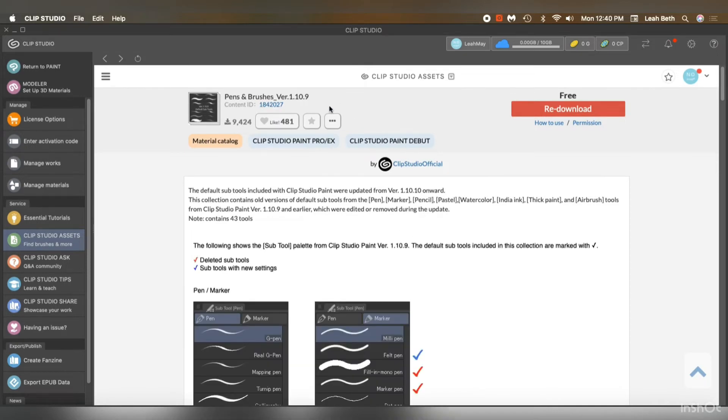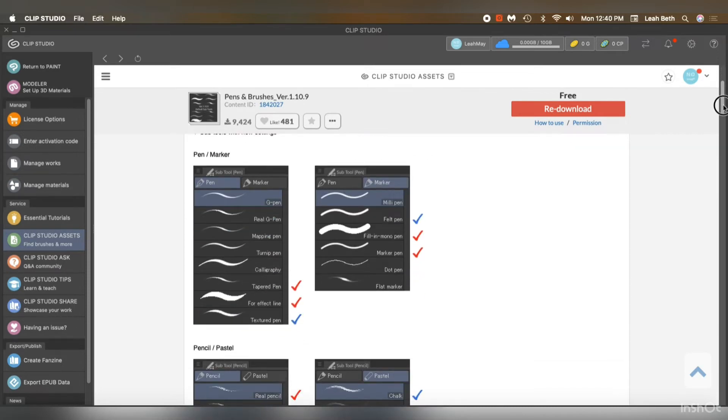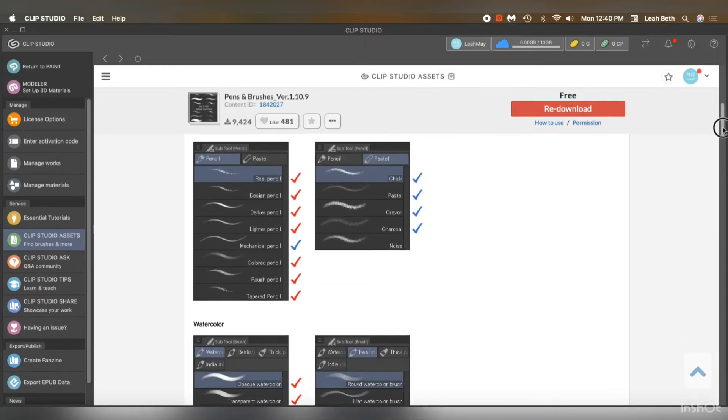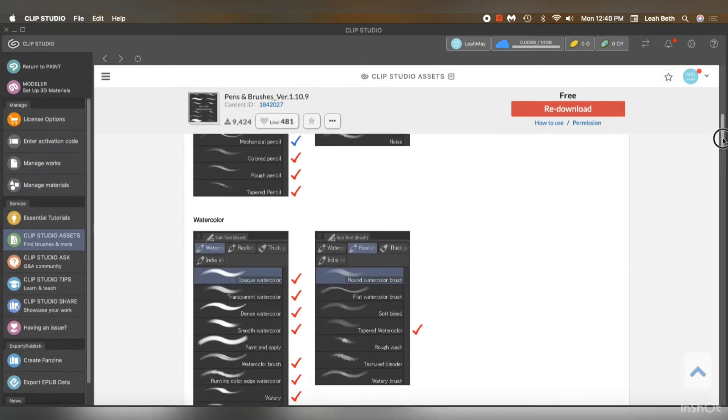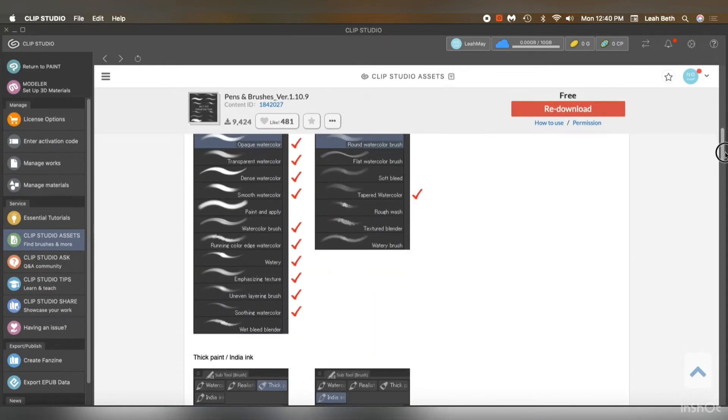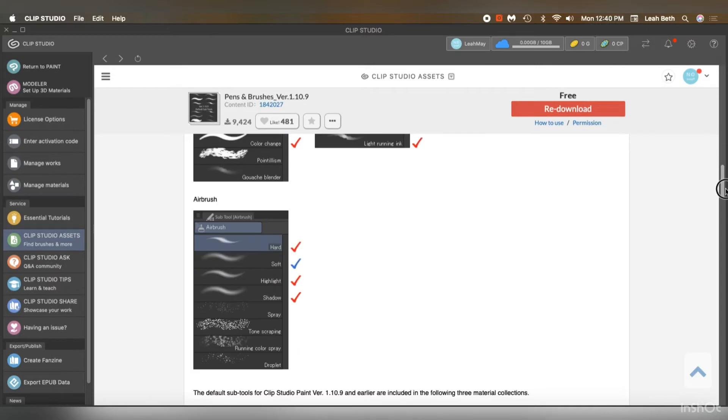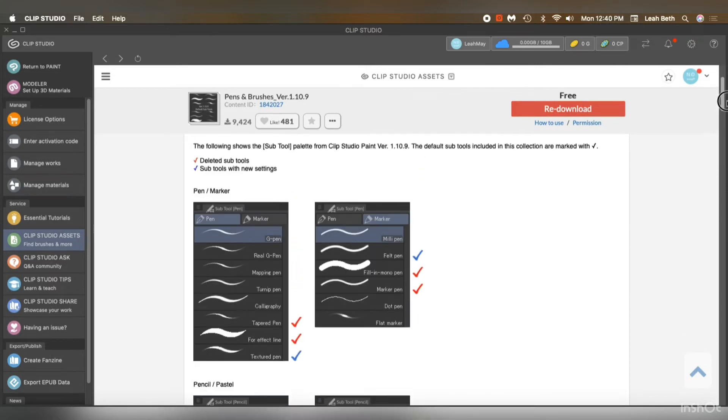So this is the package that Clip Studio released. So you can get all your original tools back, sub tools. And they're all there.